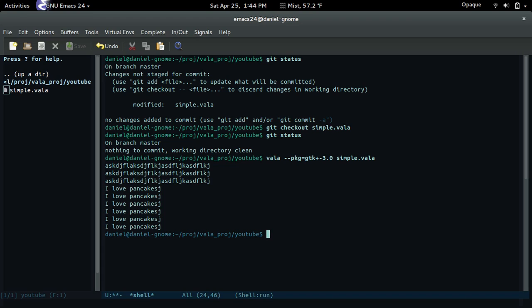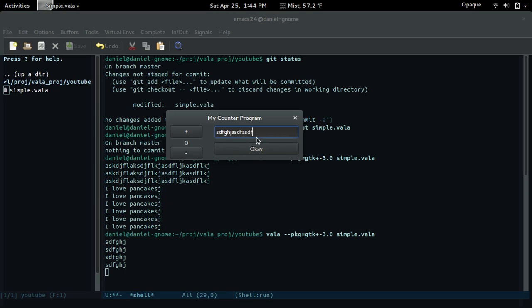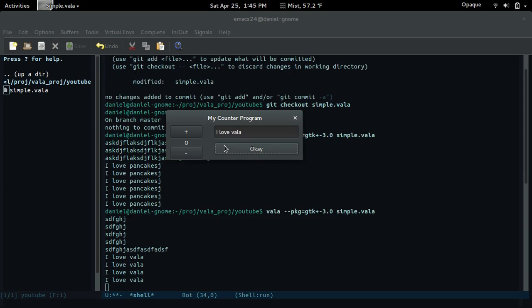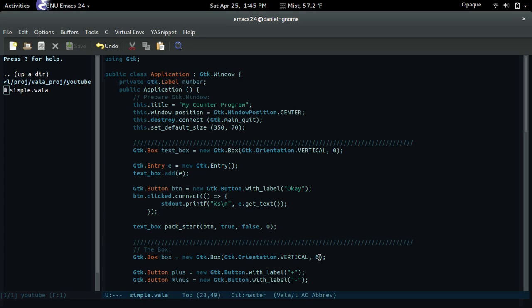Let me run it. There you go — bam. The entry widget still works visually, but now if I press Enter, nothing happens. If I press OK, it starts printing the text. 'I love Vala.' There you go. That's a simple example of how to do this with gtk.entry and a button.